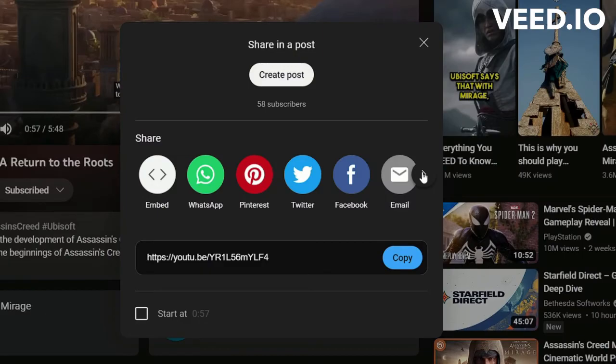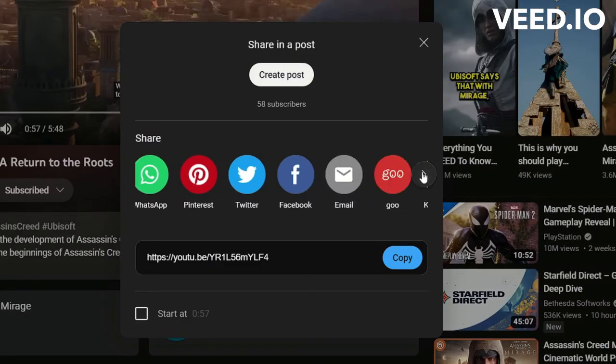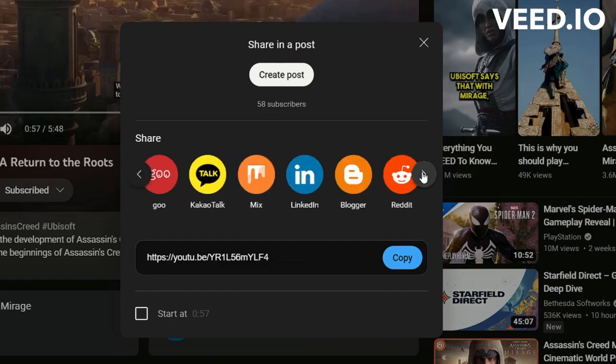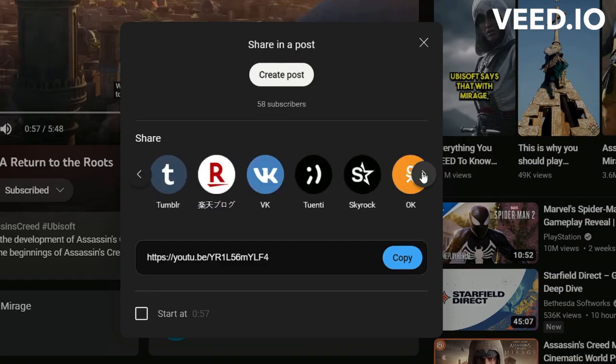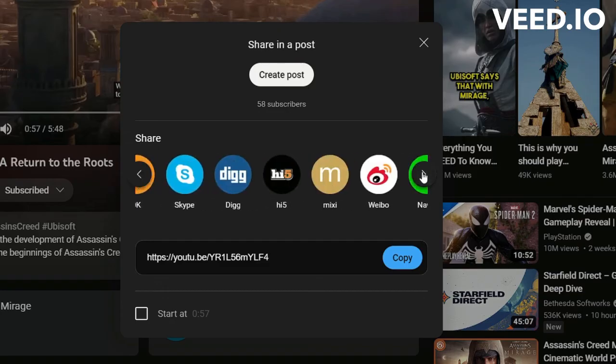In today's video, we'll explore how to download YouTube videos. While there's already a ton of content on this topic readily available on the internet, I figured I might as well share some of it. You might not even need to download the videos, as it's not always a good idea, and YouTube doesn't officially allow this.